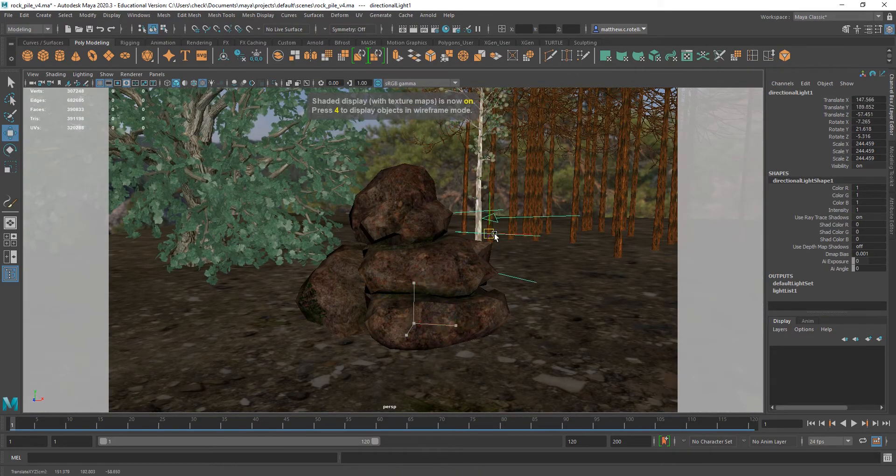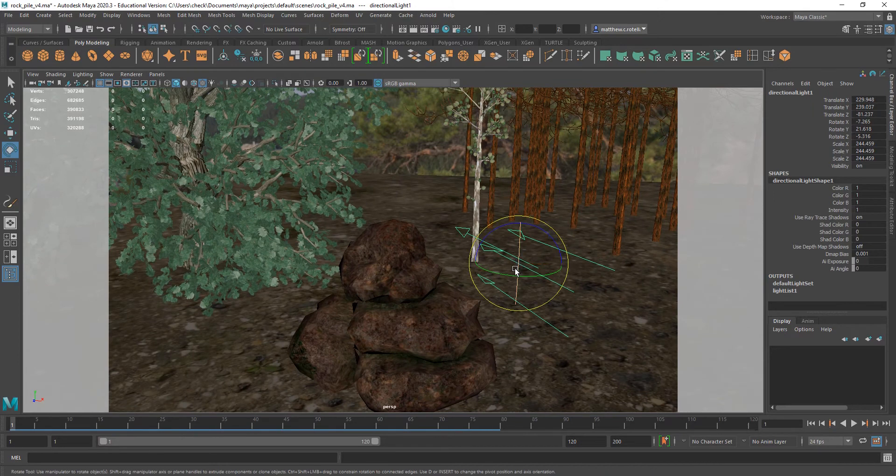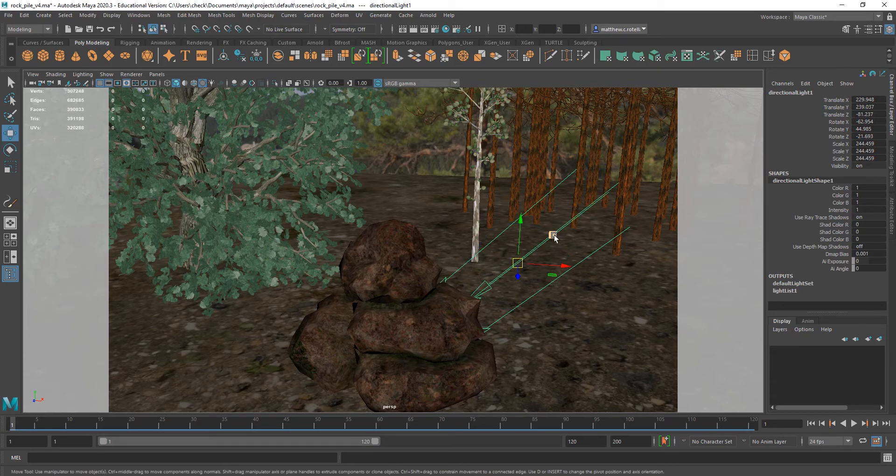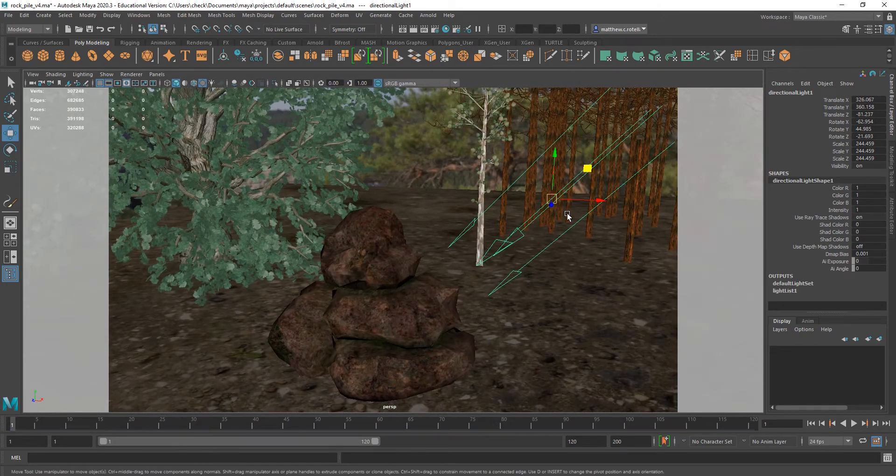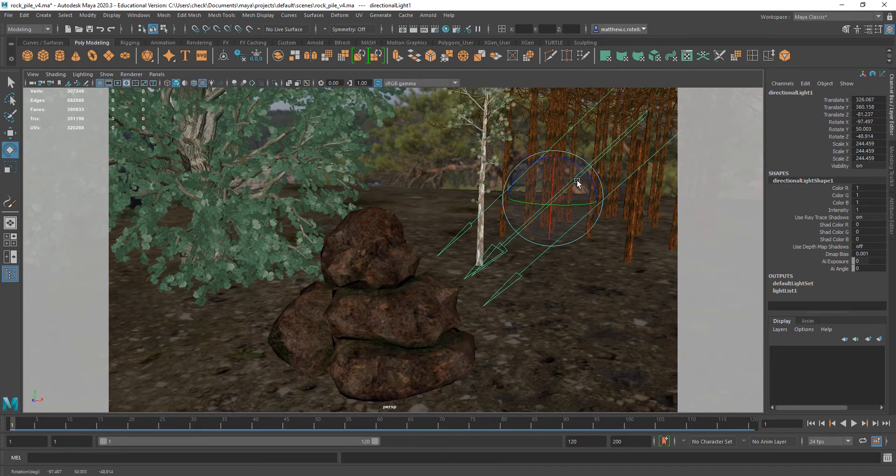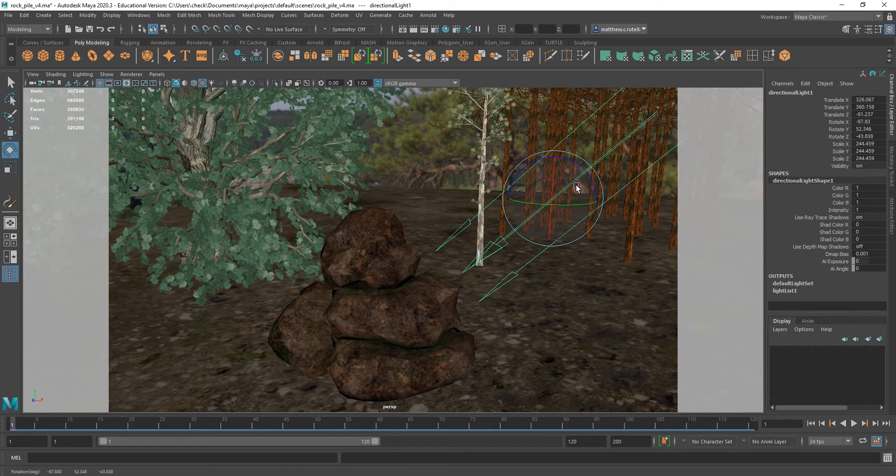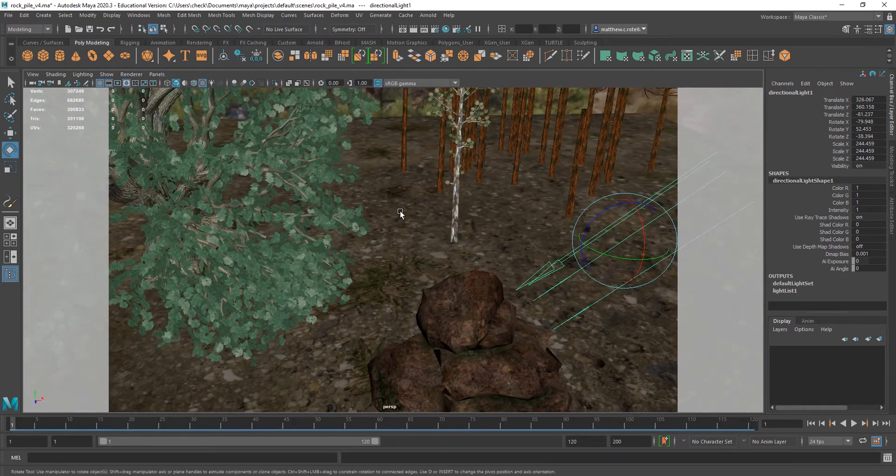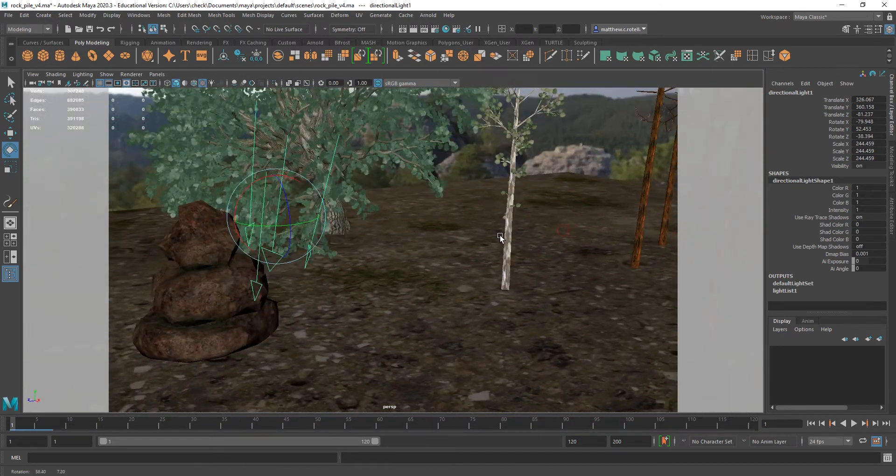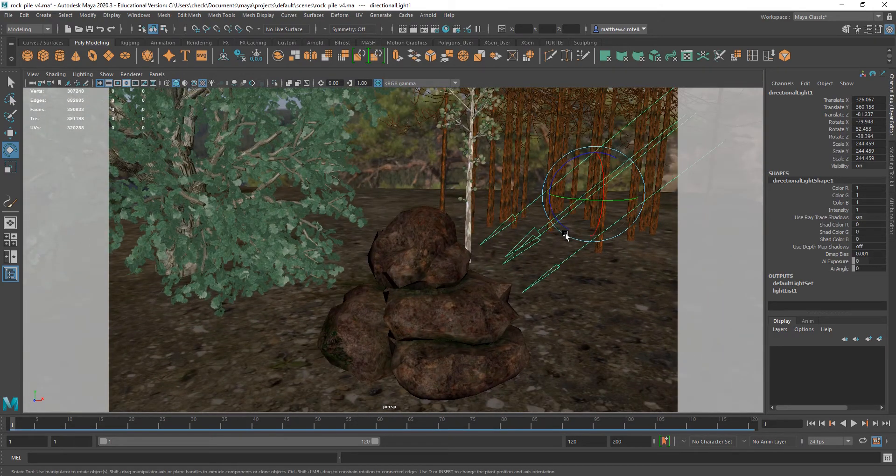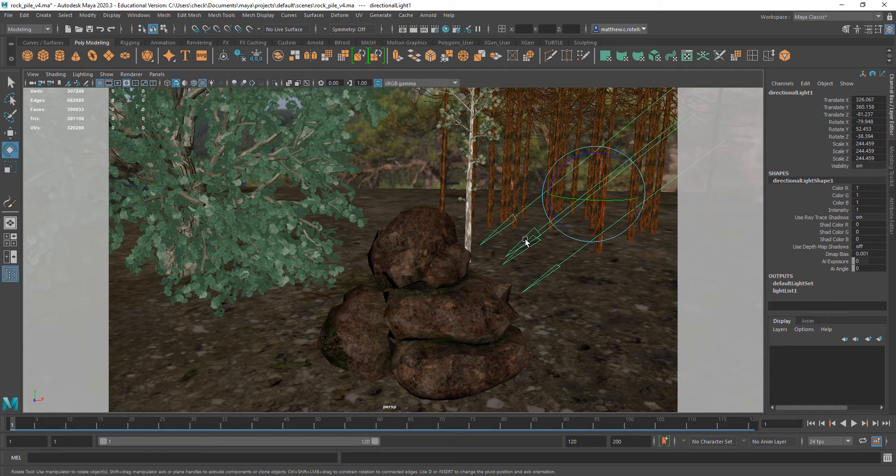And it doesn't matter where you put this light in your scene. All that matters is which direction it's facing. Because the way it works is it's effectively an infinitely large light source that will just light your entire scene from the direction that these arrows are pointing. So, it's not necessarily a physically accurate light because it is infinitely large. And no light is infinitely large, nor is any light infinitely small.